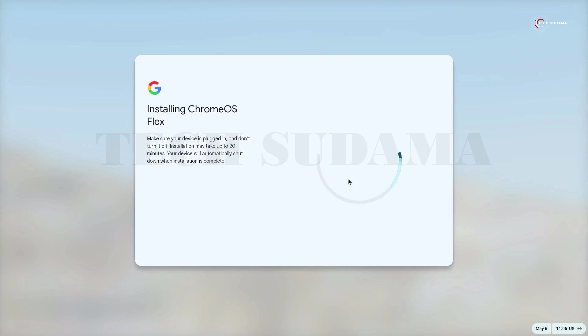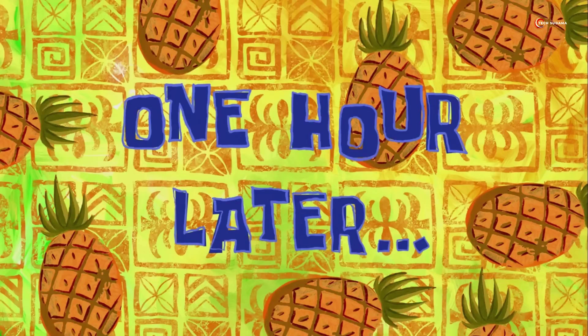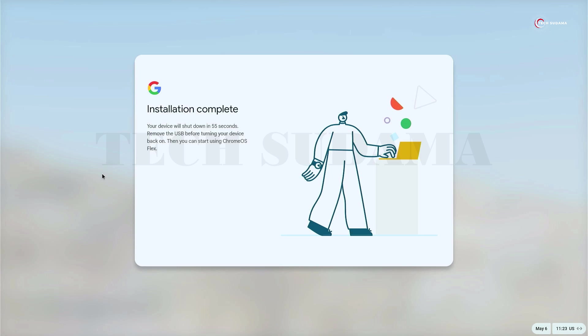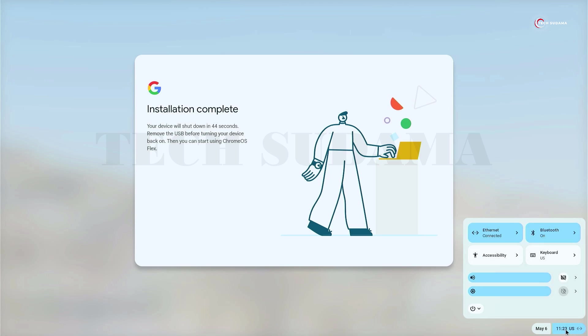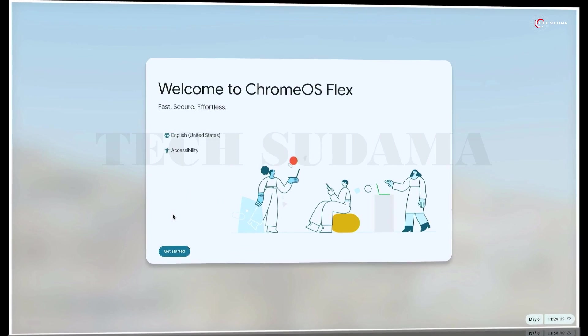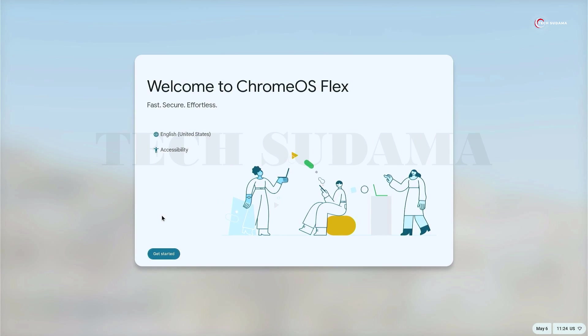It might take 15 minutes to complete the installation process. When the installation is completed, you will see 'Installation completed. Your device will shut down within seconds.' Now you can manually restart your PC by clicking here, then click on Restart.